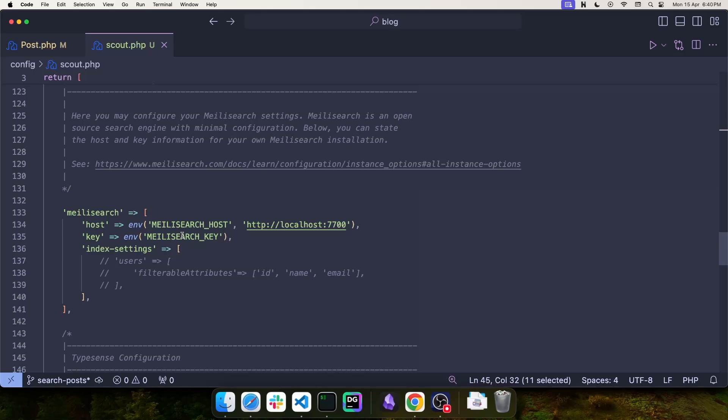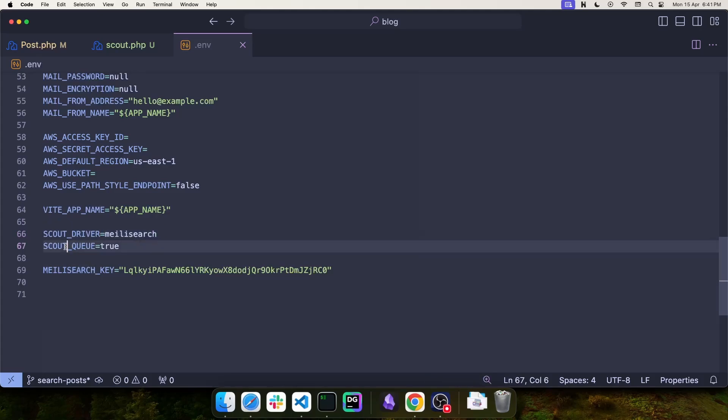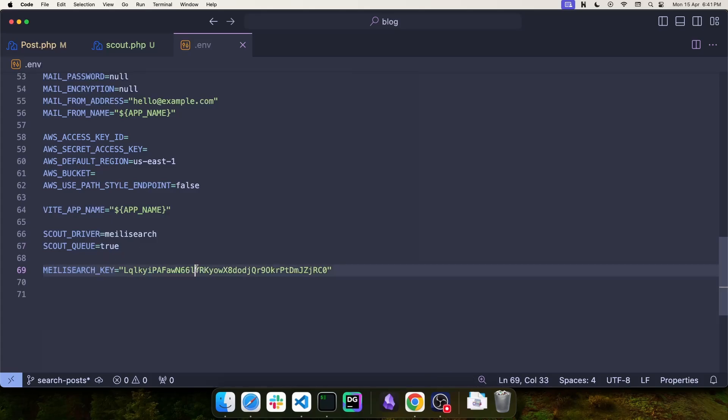If you remember, that key was either generated for you if you didn't provide one, or you can use your own, provided that the value is at least 16 characters long. And this is how my configuration looks like. We have scout driver set as Meilisearch, scout queue set to true, and we also have the Meilisearch key to this long value.